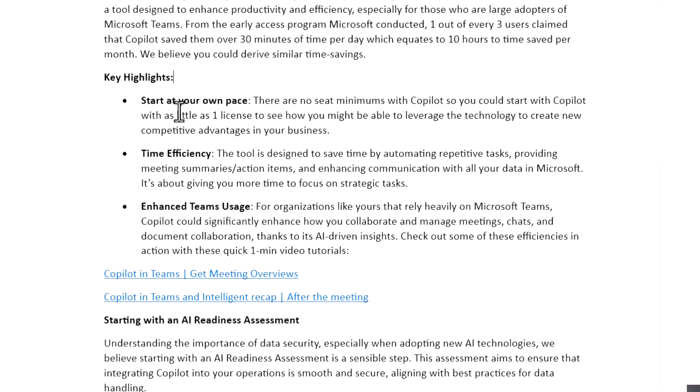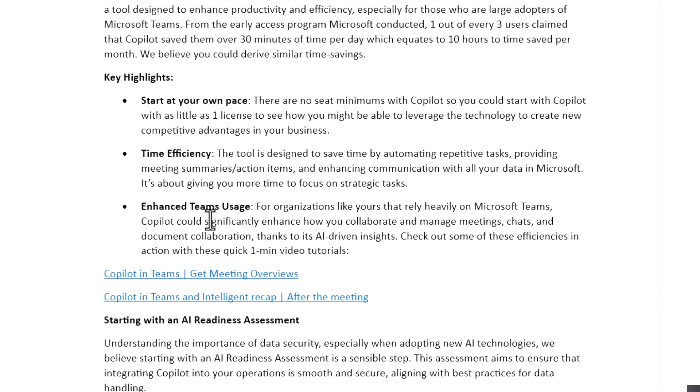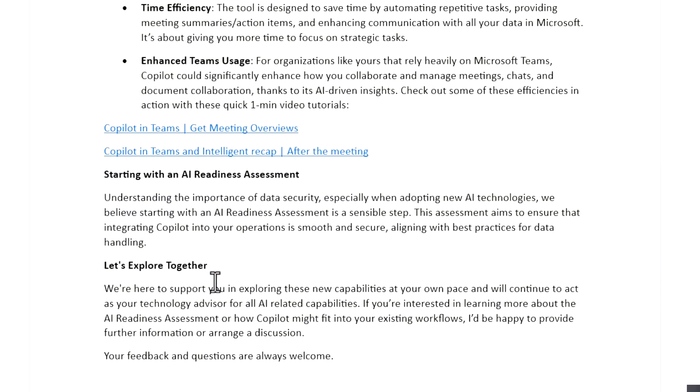So some of those highlights, again, we're referencing the no seat minimums. We can slowly roll this out. We represent the time efficiency that you can gain in driving back that time into strategic tasks or maybe customer facing efficiencies that you can have within the organization. And then highlighting Teams again in this use case where we see that heavy adoption and you can say you can work even more effectively within Teams and showing some quick one minute, less than a minute video tutorials about the solution so they have something tangible to look at, maybe relate back to their business.